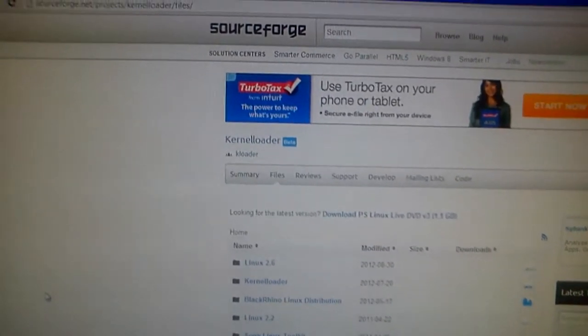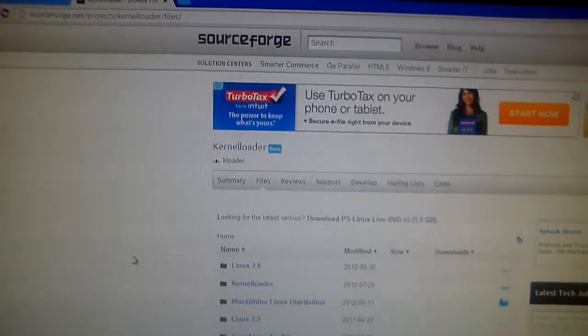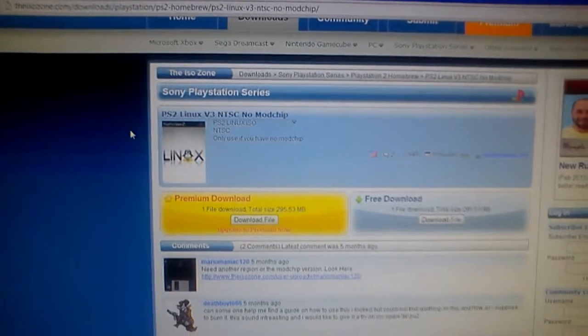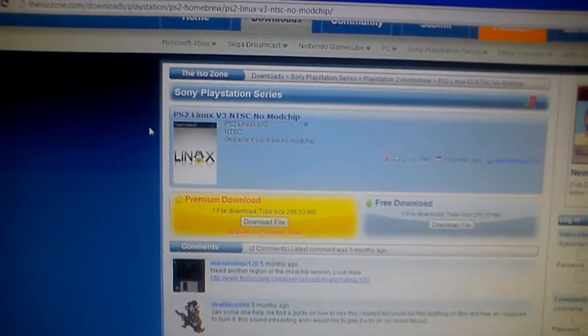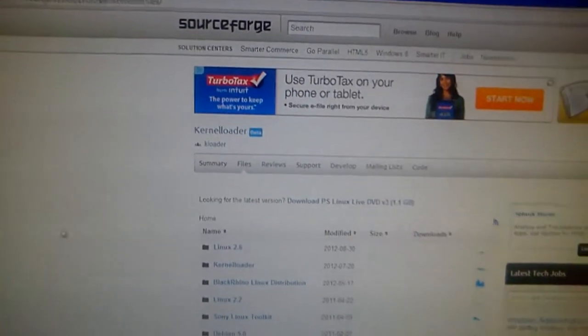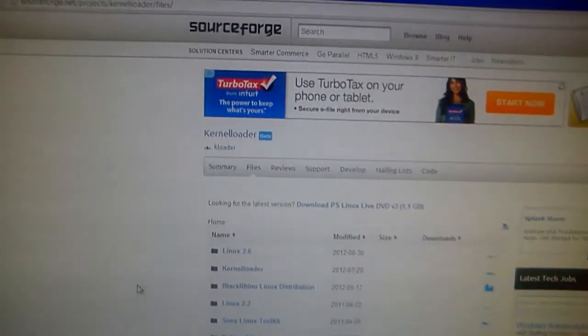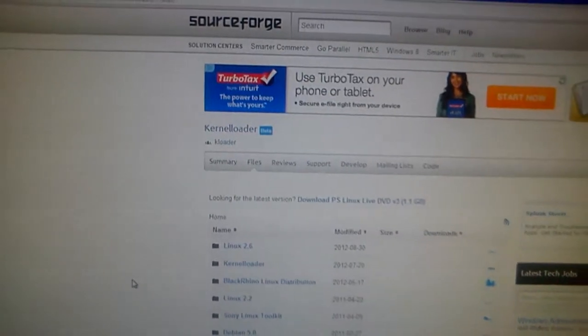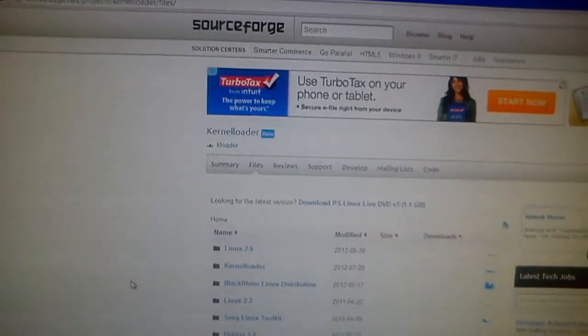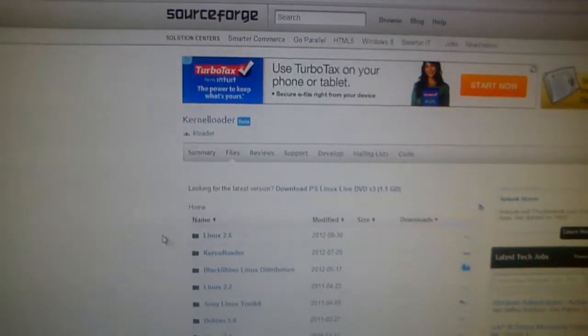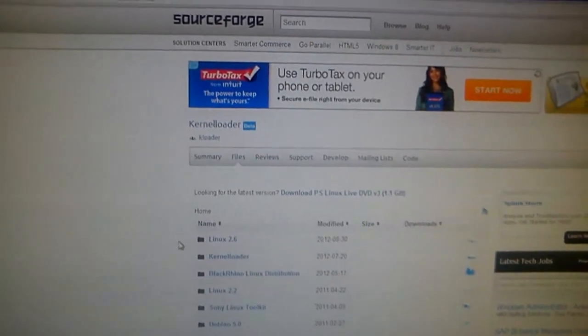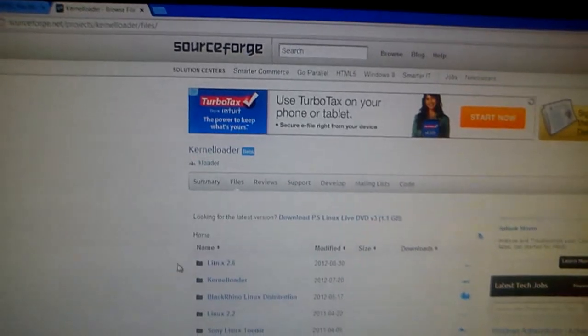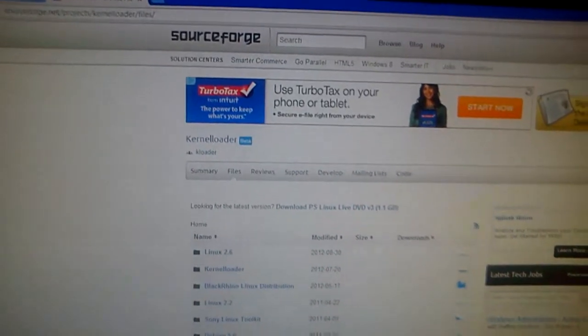What you want to do is download the kernel loader and download the PS2 Linux Live DVD file. Then take the kernel loader and create a folder on your USB drive. Once you've created that folder, name it whatever, Linux Live DVD, whatever, but store that kernel loader inside your USB thumb drive.